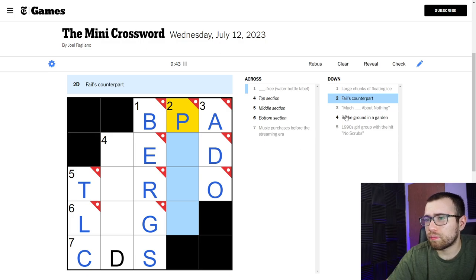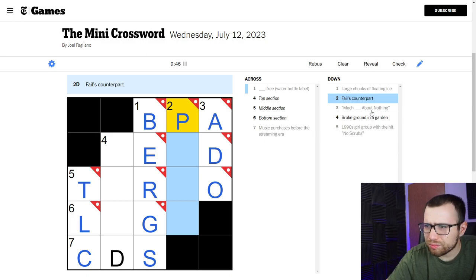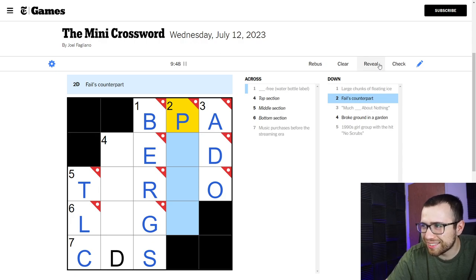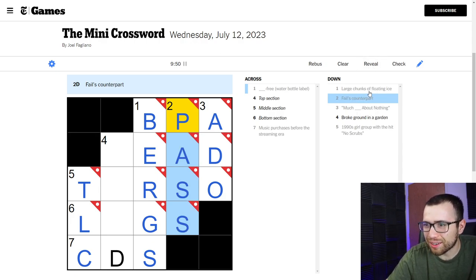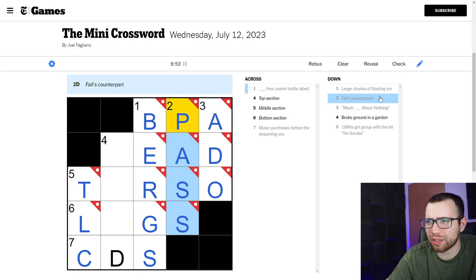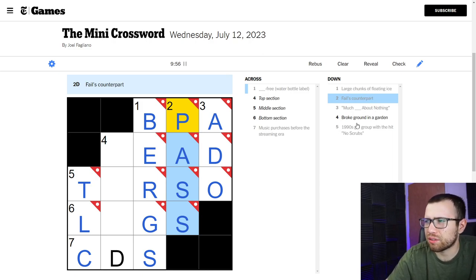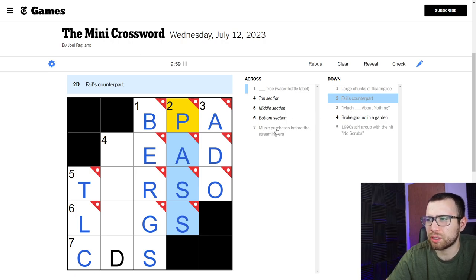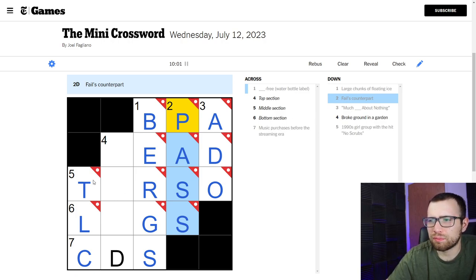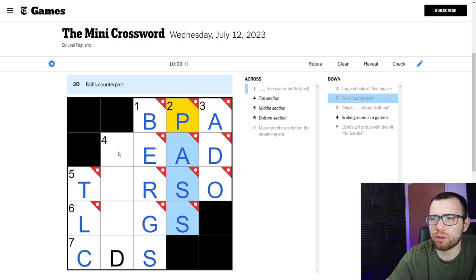Two down, fails counterpart. What? I don't know this stuff. Pass? Oh, pass or fail? Okay I was thinking more general, but yeah. Head, torso, and legs.